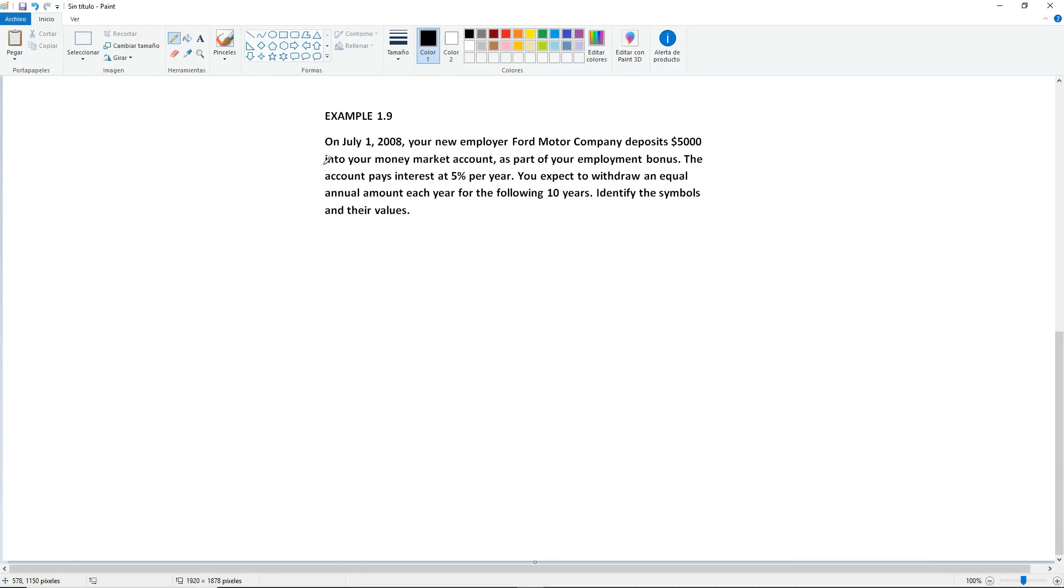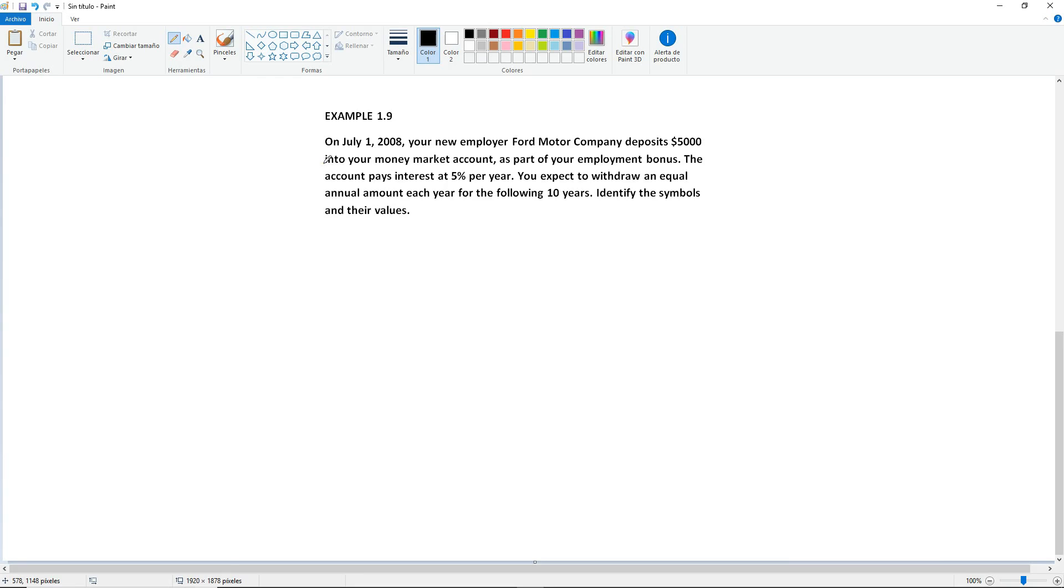Example 1.9. On July 1, 2008, your new employer, Ford, deposits $5,000 into your money market account as part of your employment bonus. The account pays interest at 5% per year. You expect to withdraw an equal annual amount each year for the following 10 years. Identify the symbols and their values.